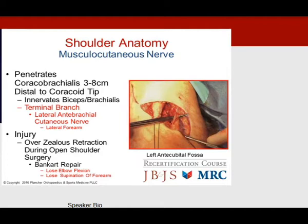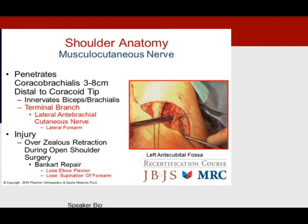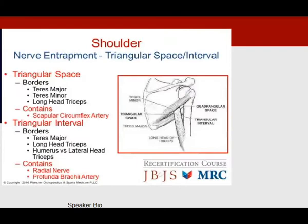The musculocutaneous nerve penetrates the coracobrachialis 3 to 8 centimeters distal to the coracoid tip. Its terminal branch is the lateral antebrachial cutaneous nerve. Over-zealous retraction during open Bankart procedures can unfortunately produce loss of elbow flexion and supination of the forearm, implicating the musculocutaneous nerve.